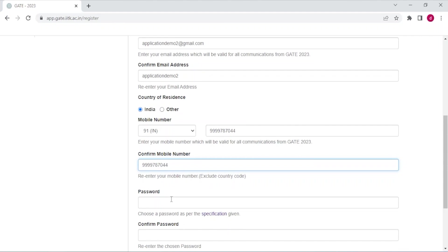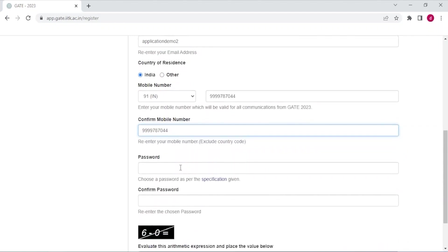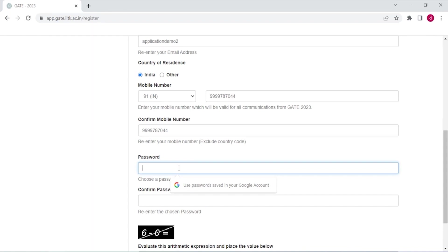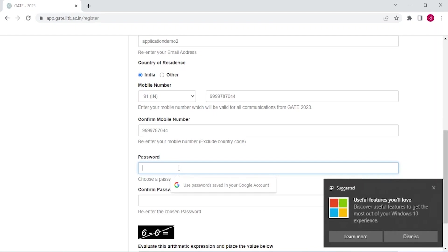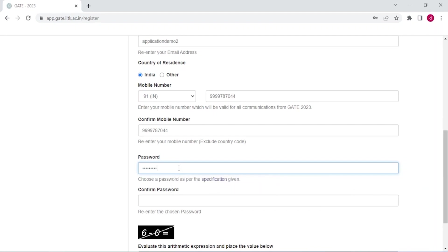Cross check your email address. Now create a password. Your password should contain uppercase character, lowercase character, special character and a number. Confirm your password here.